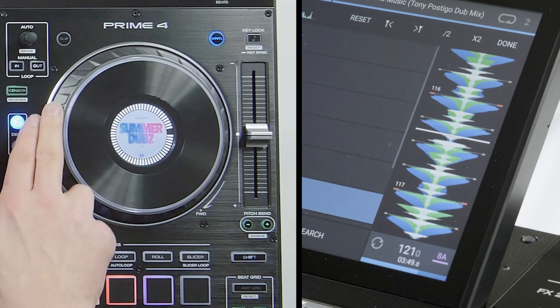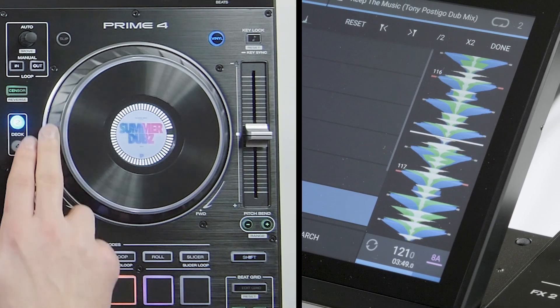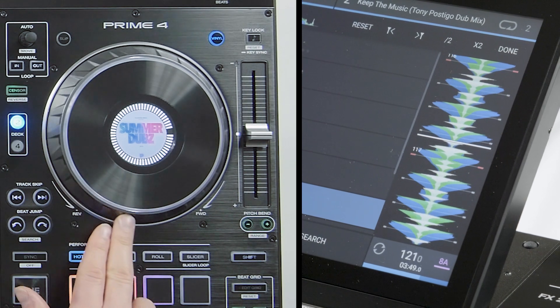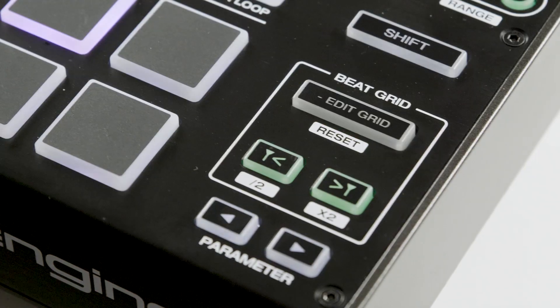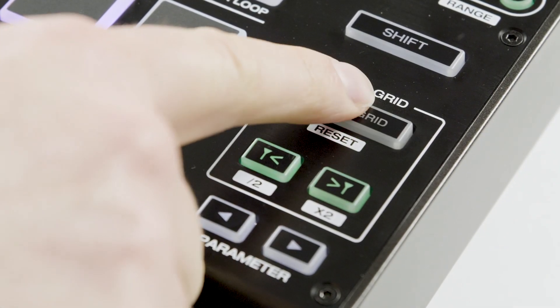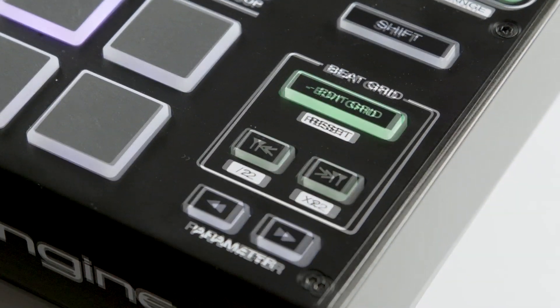The entire beat grid can be moved in fine tune increments by gently rotating the jog wheel. If happy with the adjustments, just tap the flashing edit grid button to set.